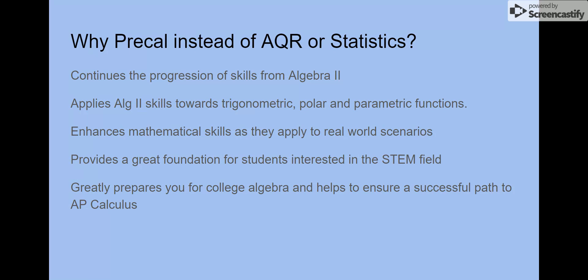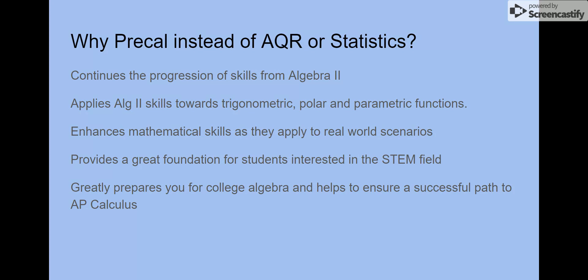For juniors taking this course, it is a great way to get ready for AP Calculus here at Bowie. For seniors in this course, it will make your college algebra experience much easier next year.